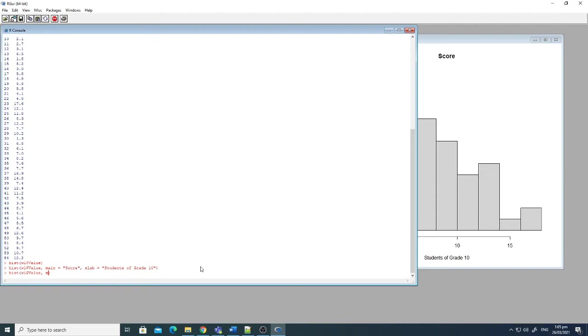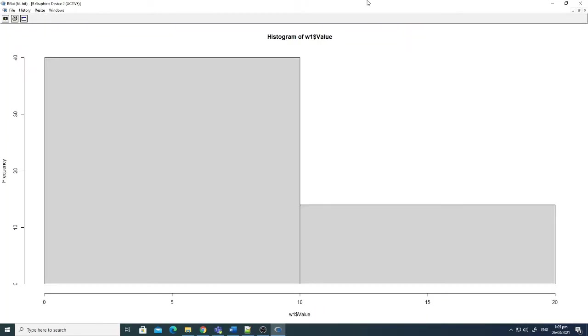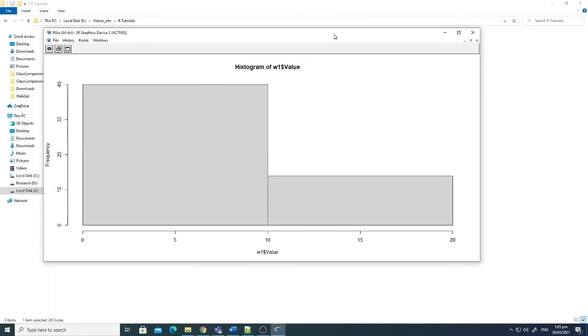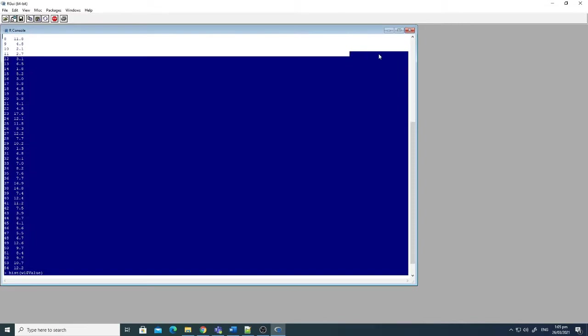Now there are other ways to present the histogram as well. I just break it into breaks two. Now you can see that the two boxes of histogram are only shown here, all the values using just two histogram bars.